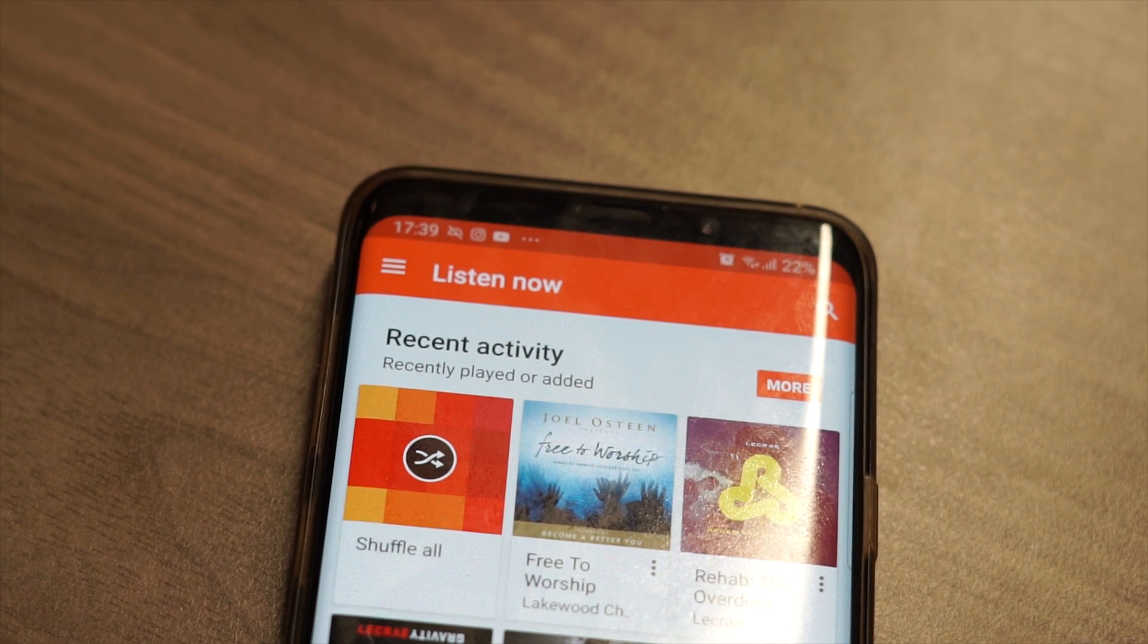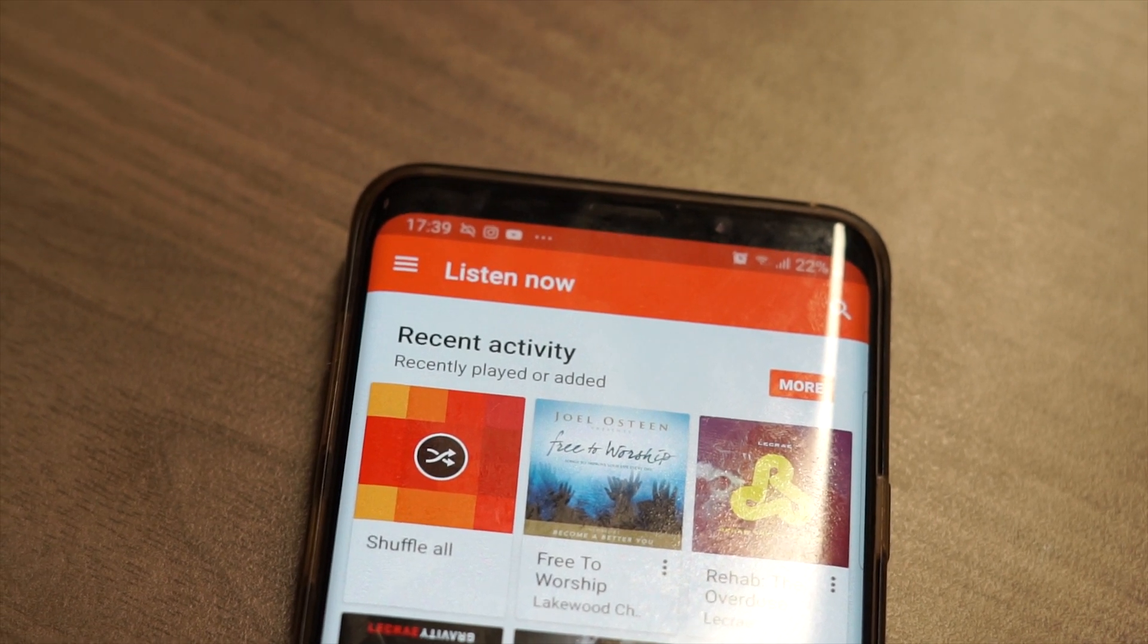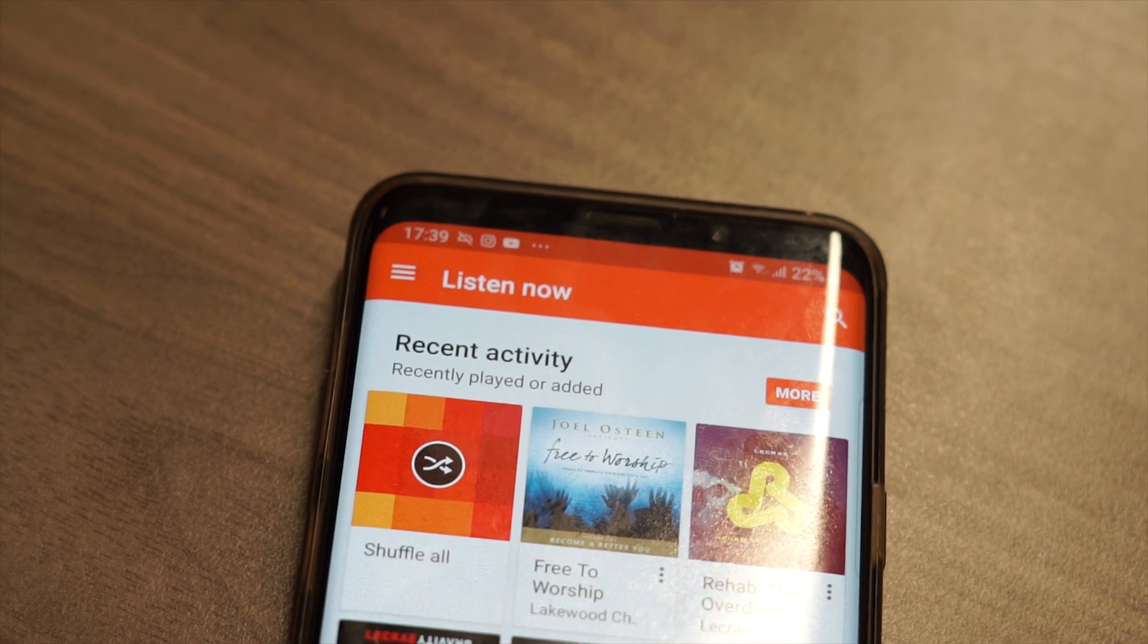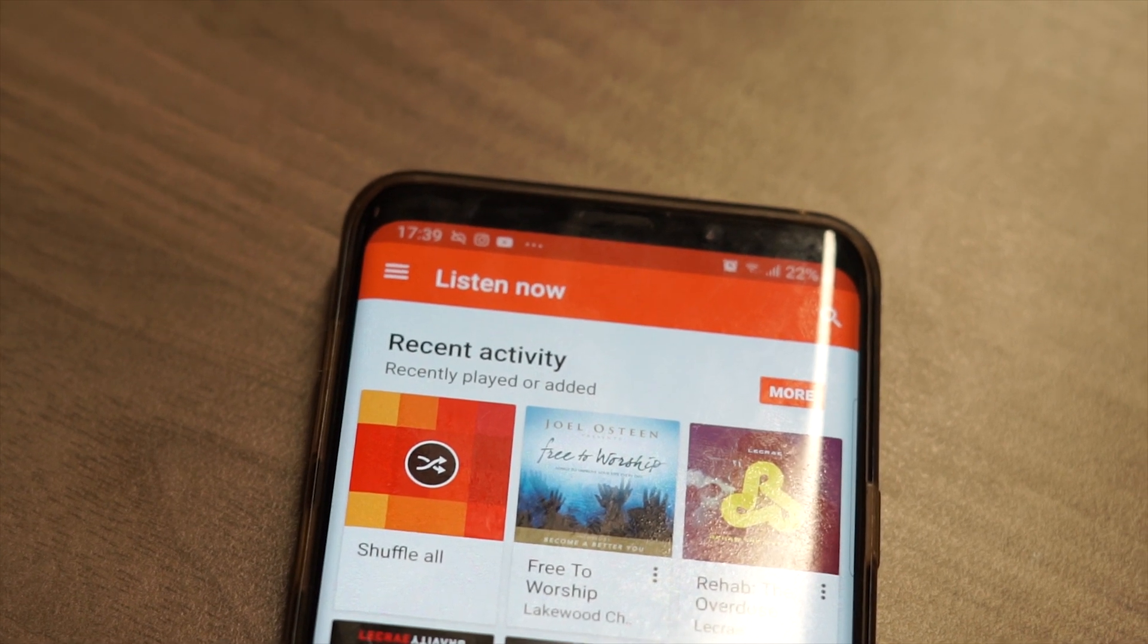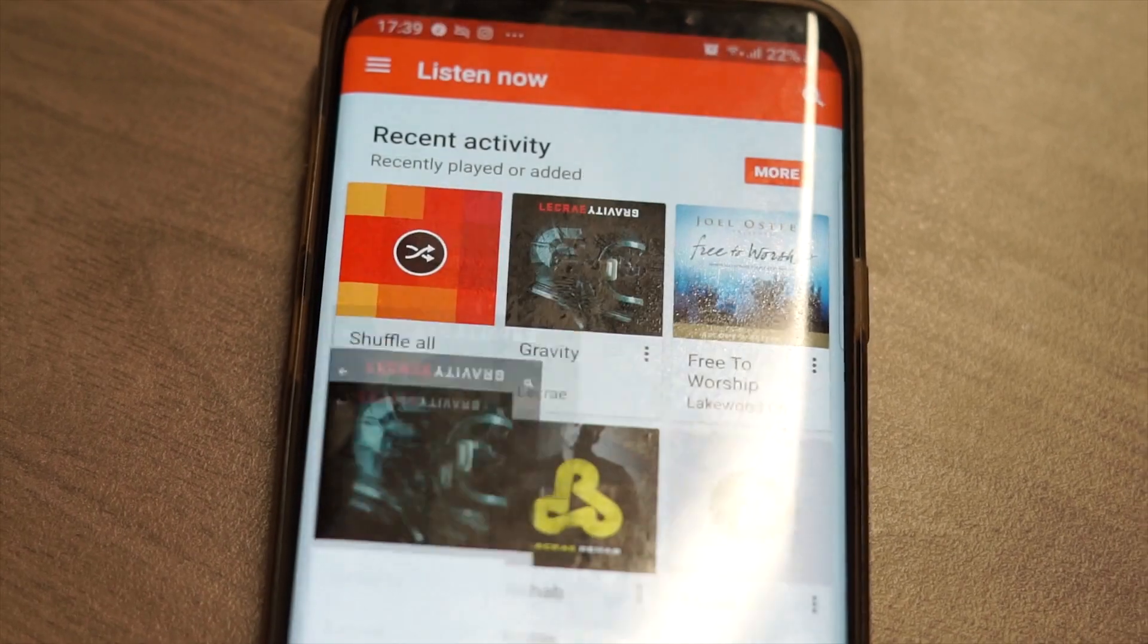So, since I am a music lover, I have configured it such that when I swipe from left to right, it launches my music app.